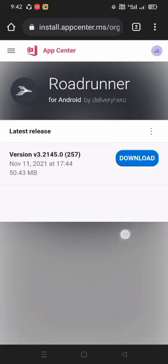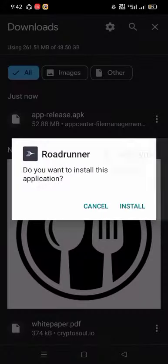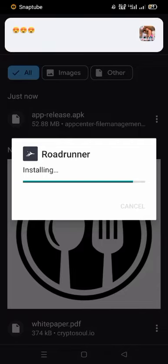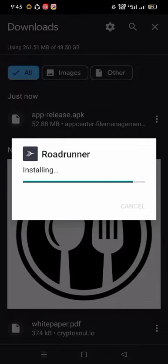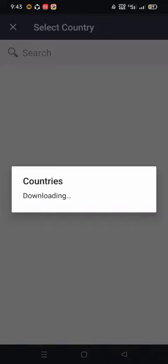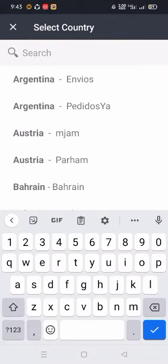Download the latest version. Install the app then start. After installing, select your country or location, then log in with your email and number provided by your employer.